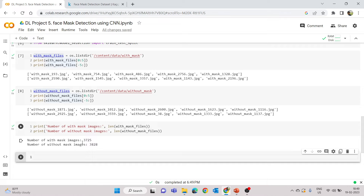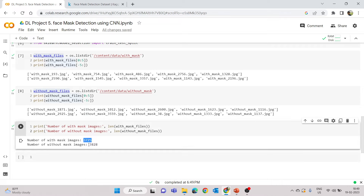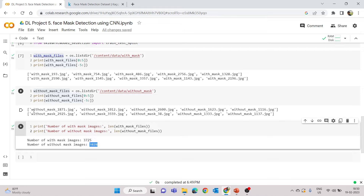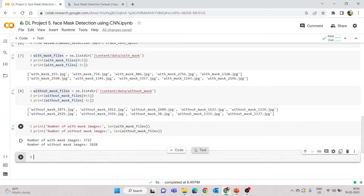The next step is to create labels for the two sets of images. We have about 7,500 images total. Creating labels is straightforward here because the images are already segregated. If they were in one folder, we'd read each filename and assign labels based on the prefix. The label encoding: with_mask = 1, without_mask = 0.